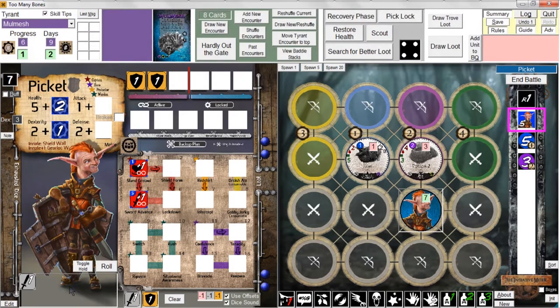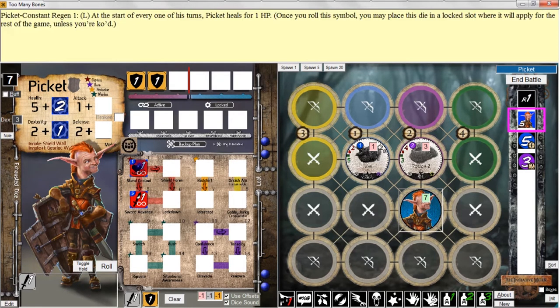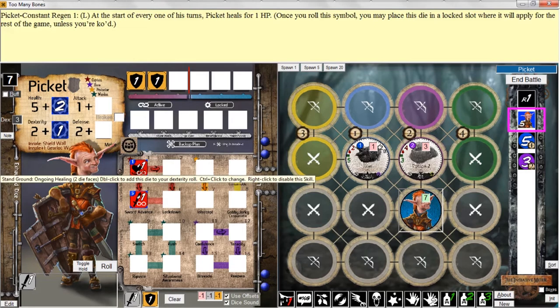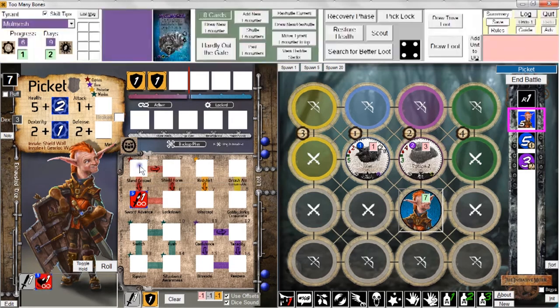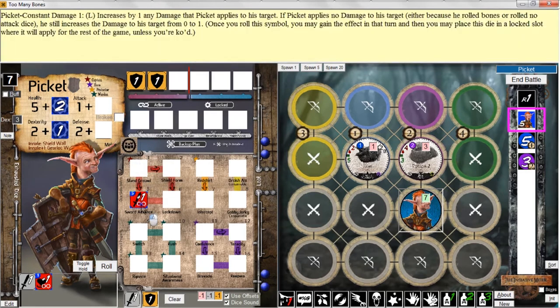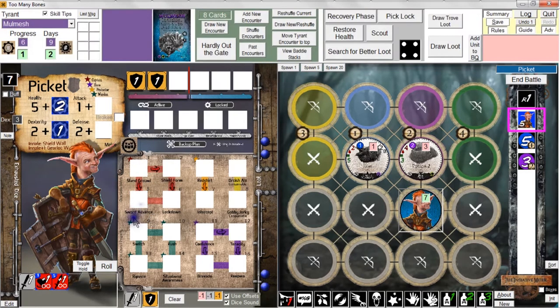I can click and drag these down here, or I can just double-click, and double-click — now those skills are down here in the roll area and we're ready to go.